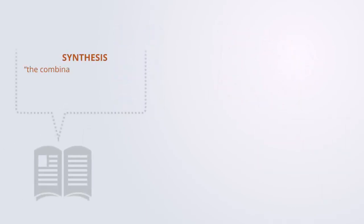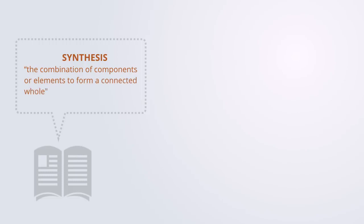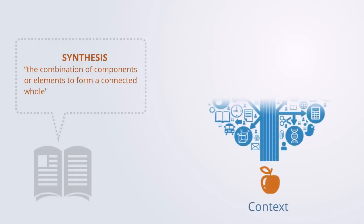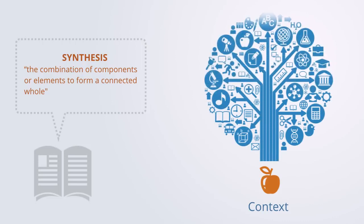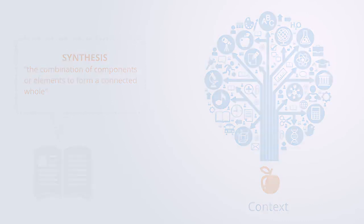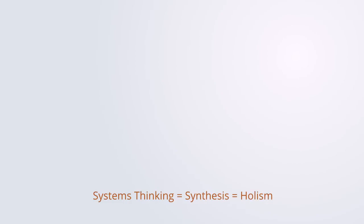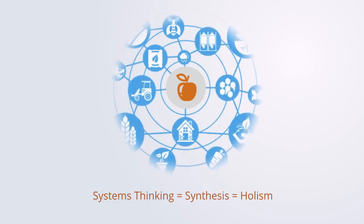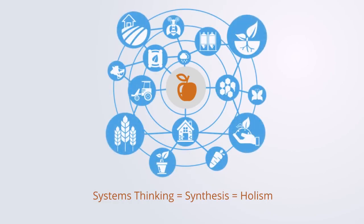Synthesis means the combination of components or elements to form a connected whole. It is a process of reasoning that describes an entity through the context of its relations and functioning within the whole system that it is a part of. Systems thinking is the process of reasoning called synthesis, and it is also referred to as being holistic, meaning that it is characterized by the belief that the parts of something are intimately interconnected and explicable only by reference to the whole.